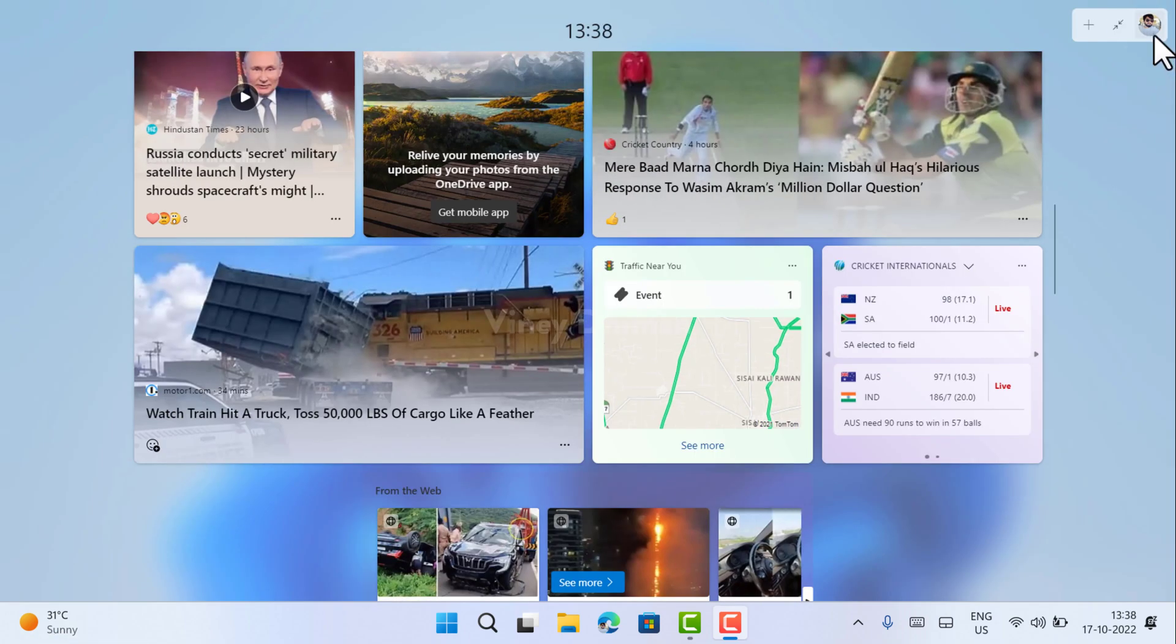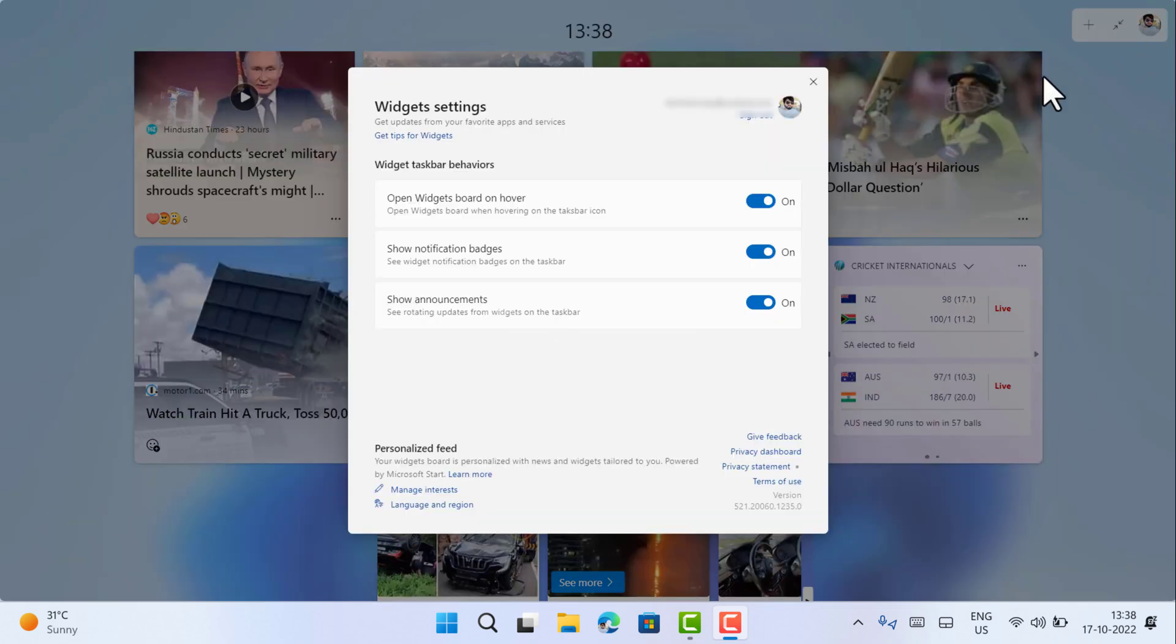Now here you need to click on the picture icon available on the right corner. This will open the widget settings panel.